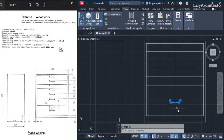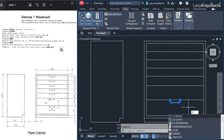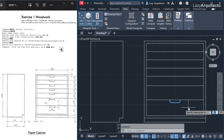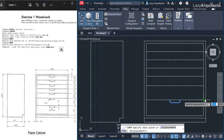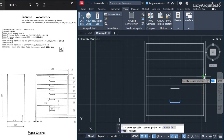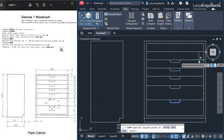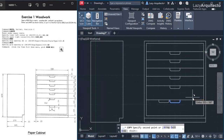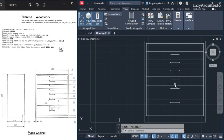Now I can copy the handle using the copy command or CO shortcut, copying from the midpoint and placing it up. I press escape when done. The geometry looks good so far, but I need to add dimensions.